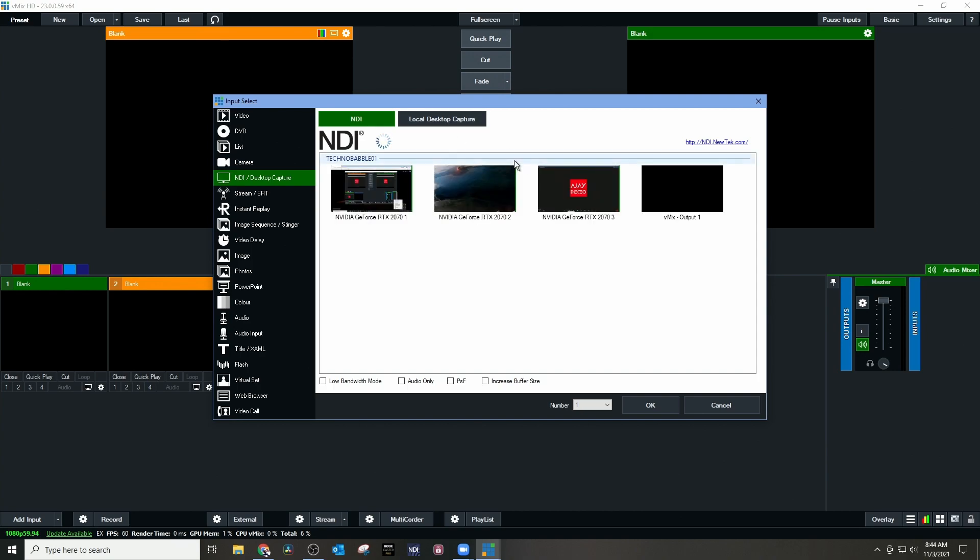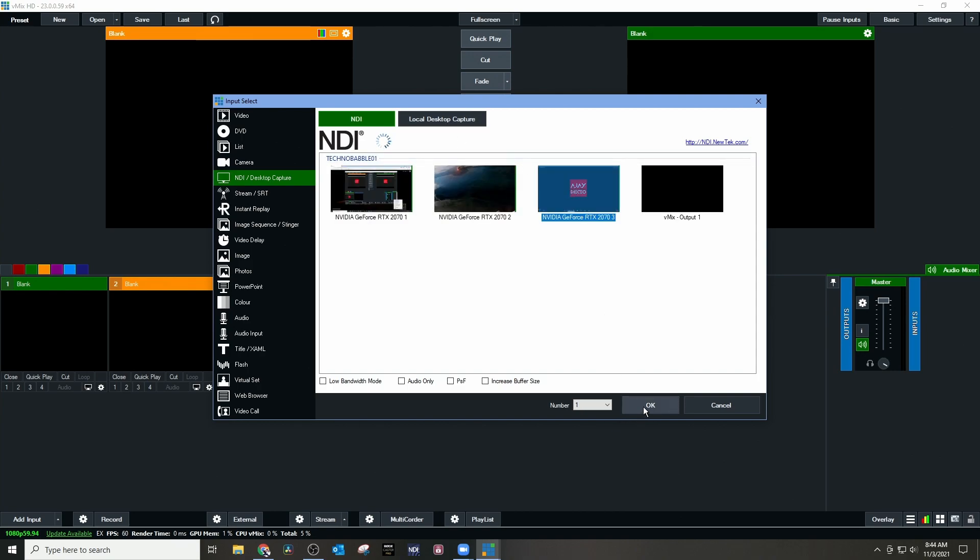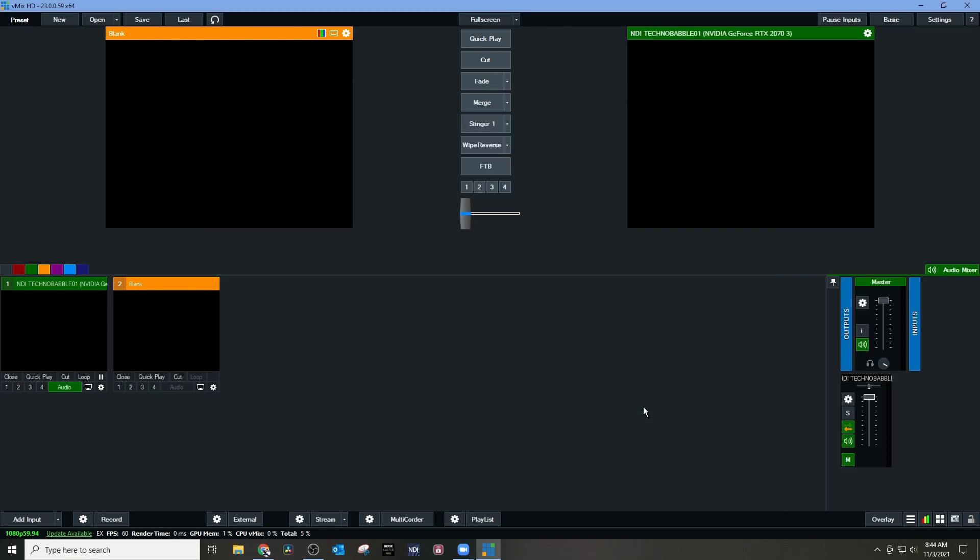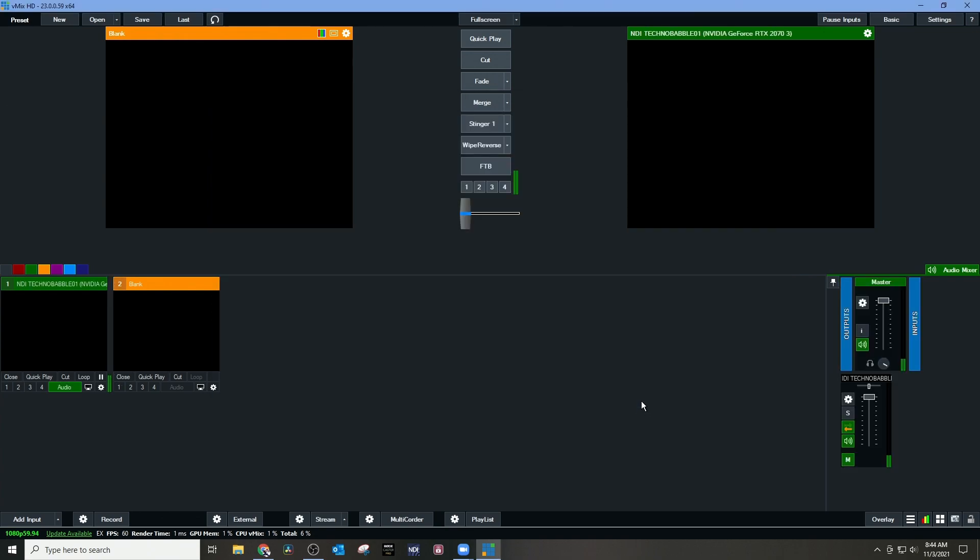I'm going to select that screen, and as you can see, it's capturing me talking.